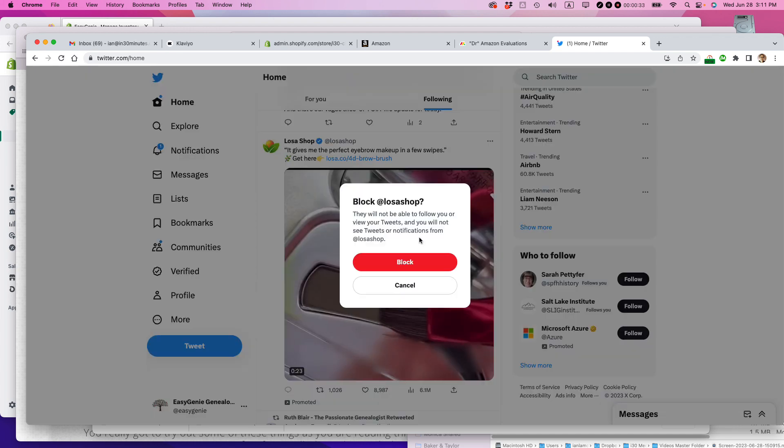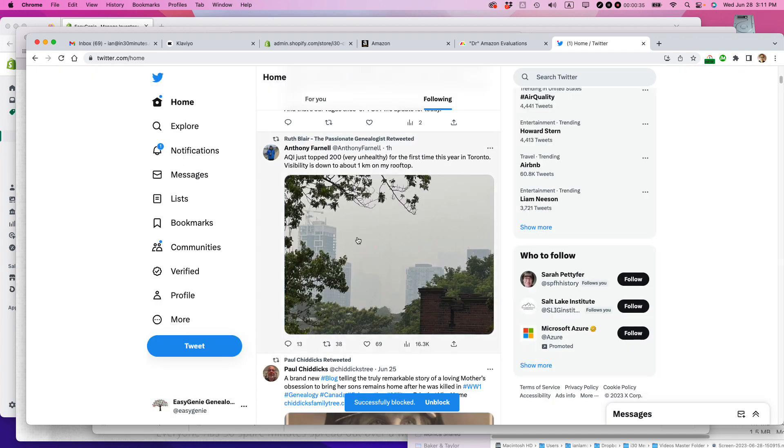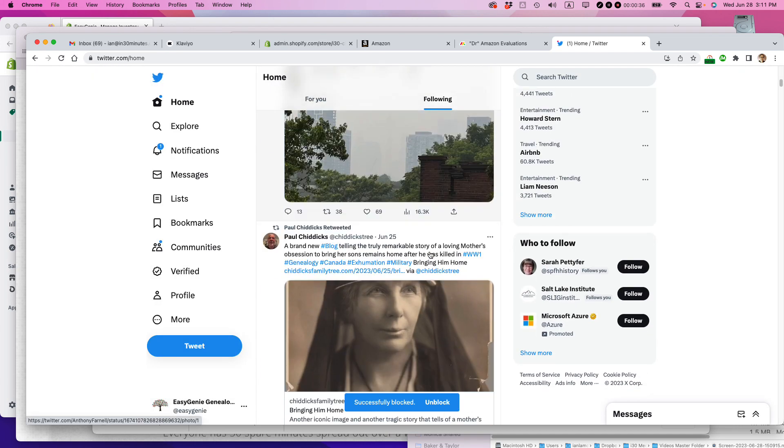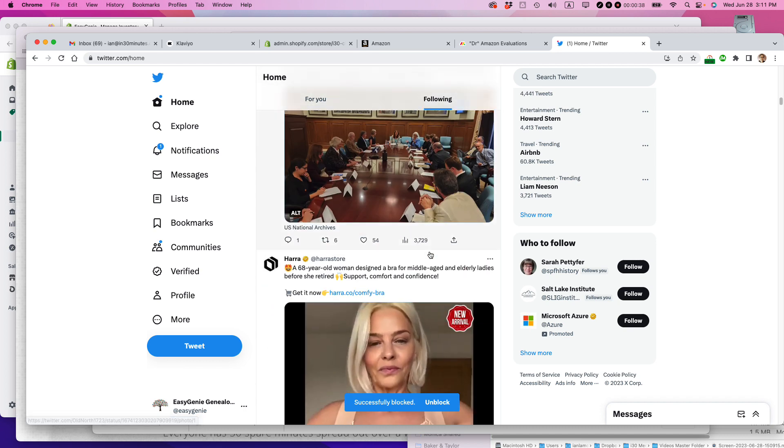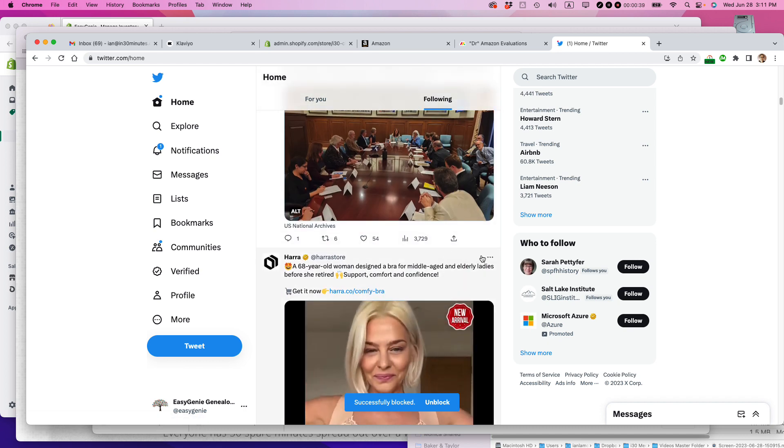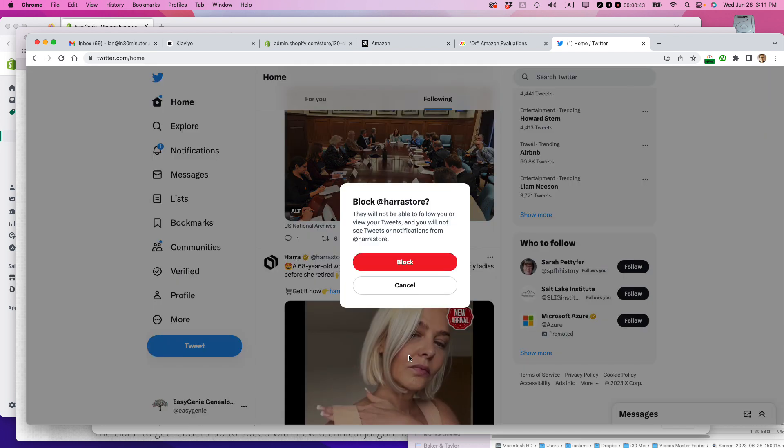This will guarantee that I will never see that particular advertiser again. And I'll go through and do that to all the other crummy ads that I have no interest in and that don't really appeal to me.